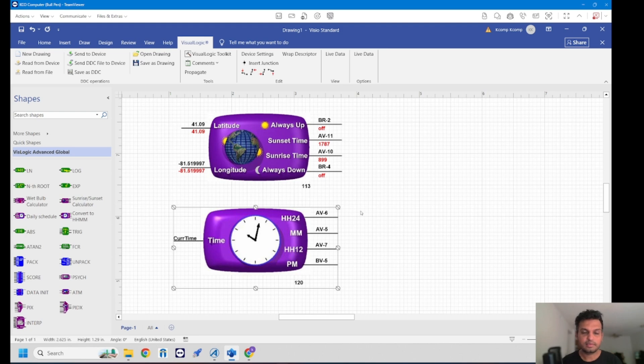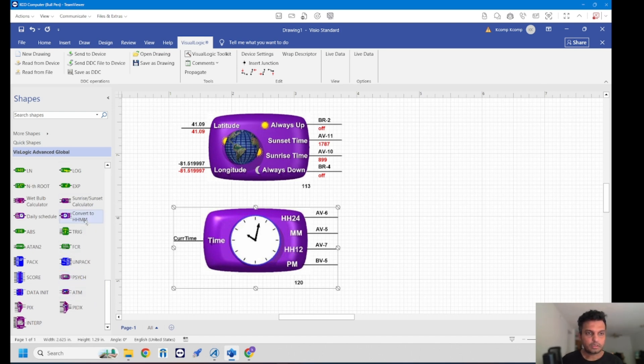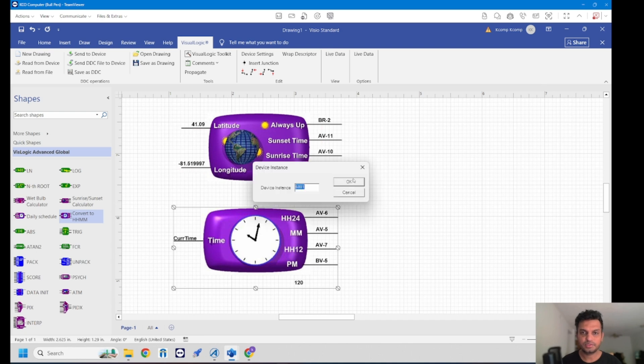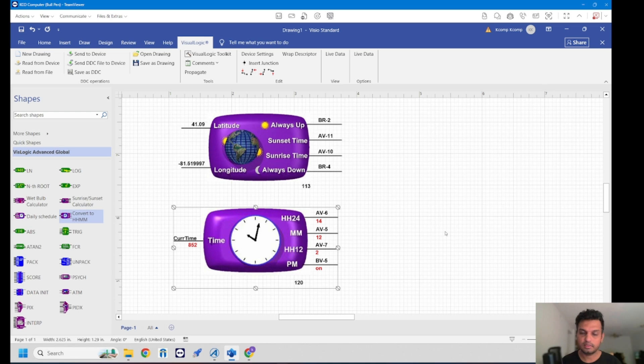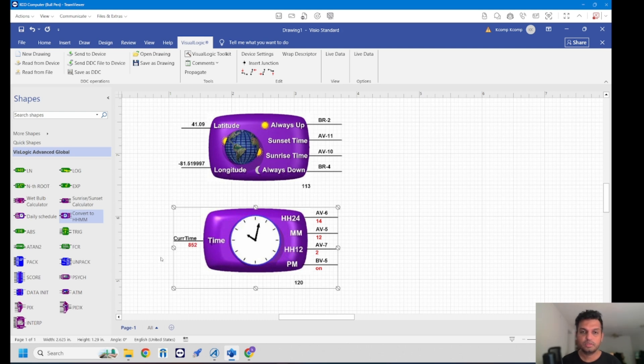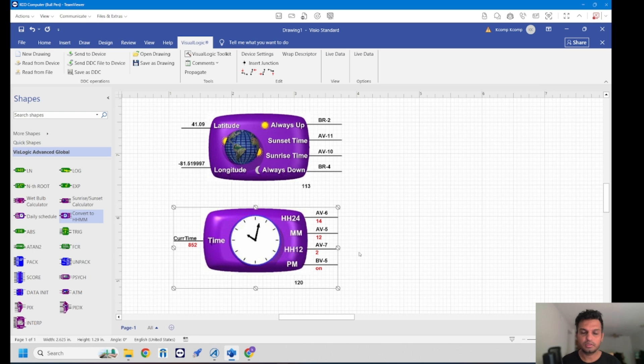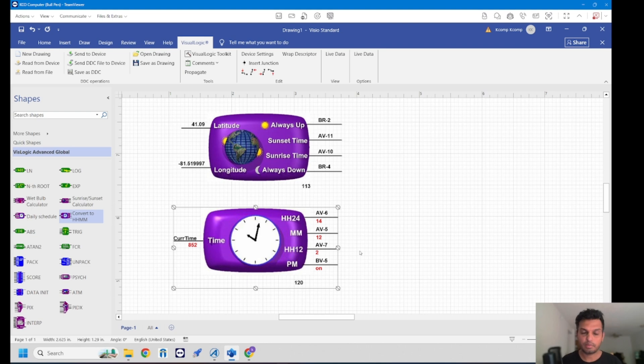The last and the third function block is the conversion function block which you can see here. The conversion function block, whatever your current time, which is currently when I'm recording this is about 2:12, which gives me an expression value of 852 and converts that to 24 military or 12 hour format. So 24, you could have a different AVs under each output and use them for your calculations or your comparison.